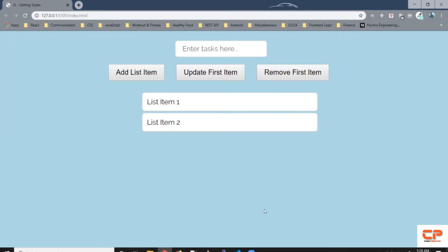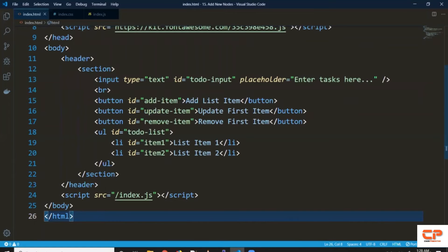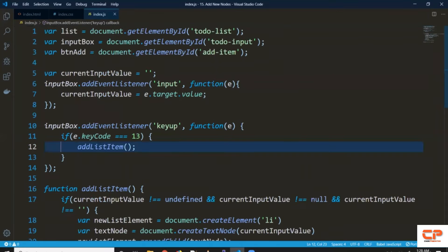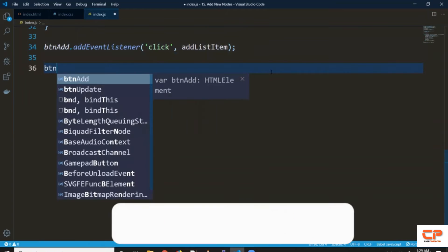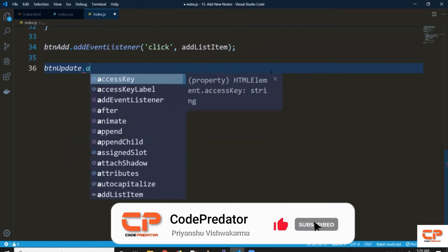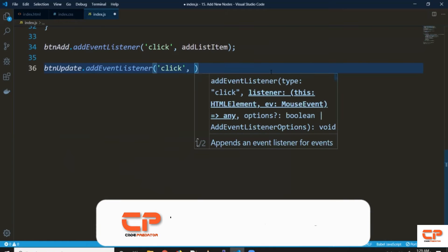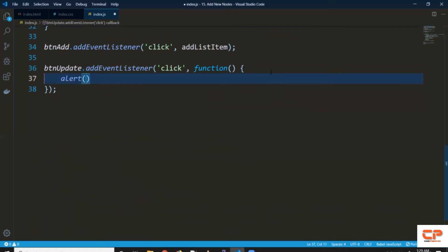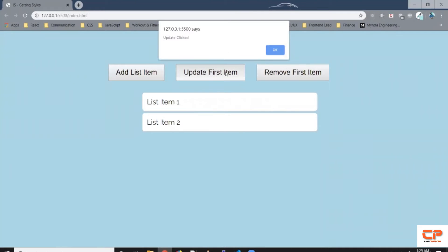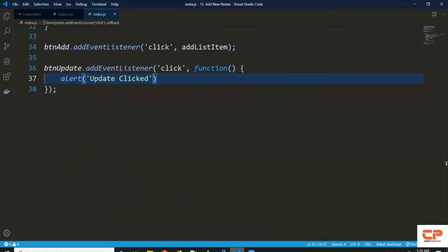Let's get started. Let's copy this ID and select the button — so 'btn_update' — using document.getElementById, passing the ID here. Then let's add an event listener for a button click using addEventListener with 'click'. Let's create an anonymous function and add an alert saying 'update clicked' just to verify whether this event handler is working. When I click on this button it shows me 'update clicked'.